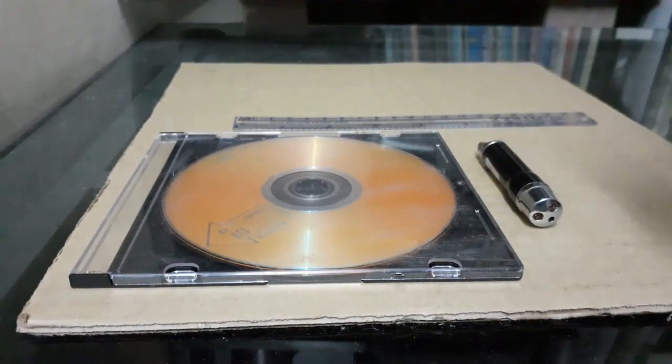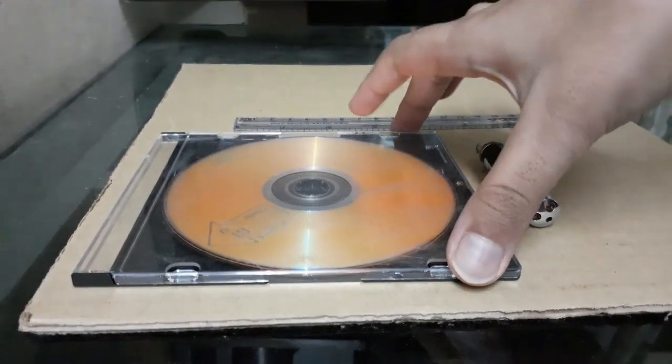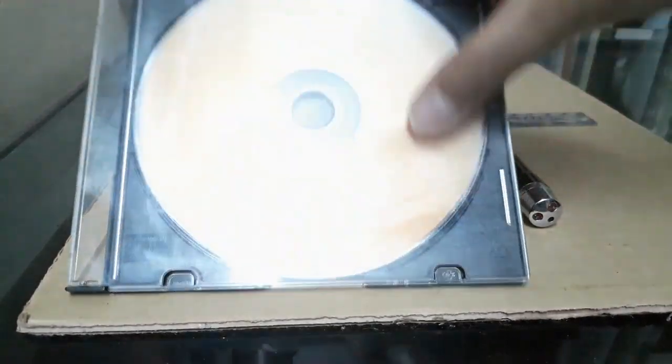This is a video demonstration for diffraction experiments. Firstly, the materials that we will require, we will require a CD or DVD.